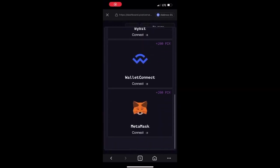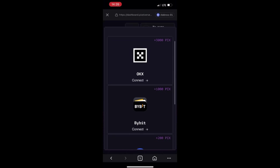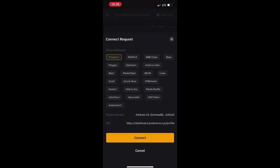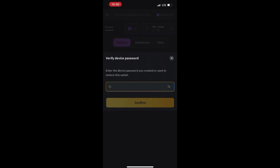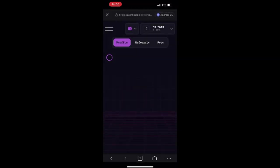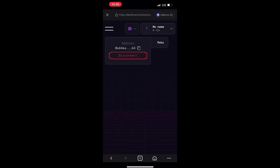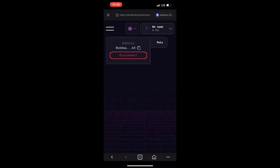The next step is to click on Connect — Ethereum is the network. Click Connect, then click Sign on the signature request. You will need to input your device password, the password you used when you created your Ethereum wallet. If you have not created an Ethereum wallet, you will need to create one. Input your password, click Confirm, and you will see that it has successfully connected. Click on the wallet icon at the top to see your address has been connected successfully.